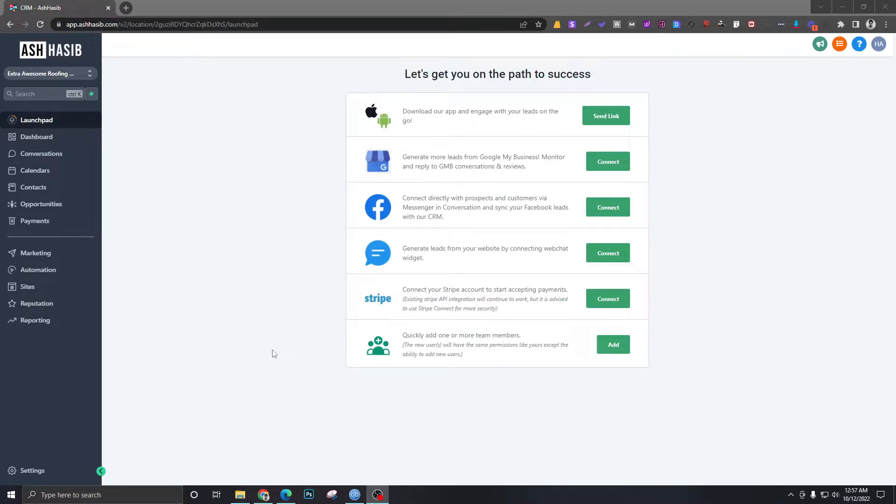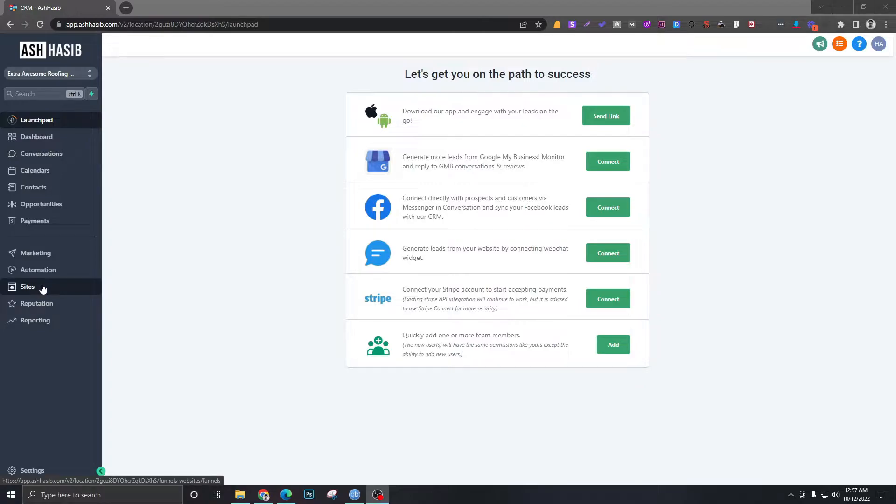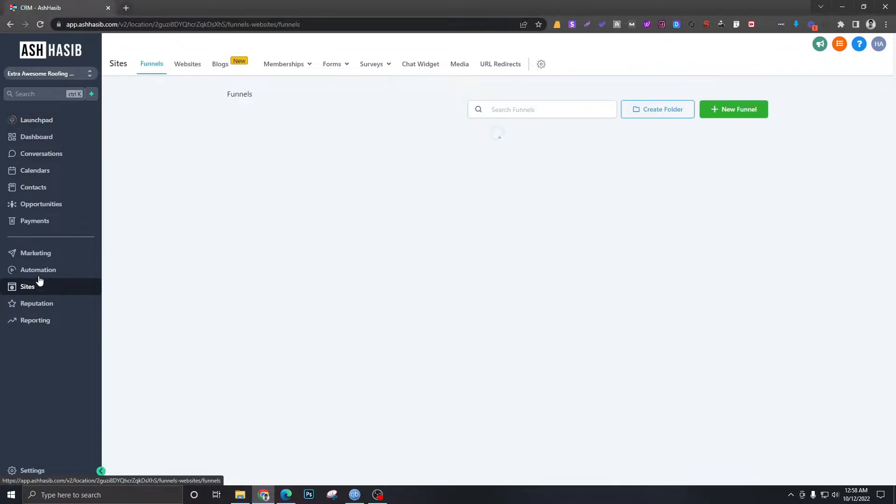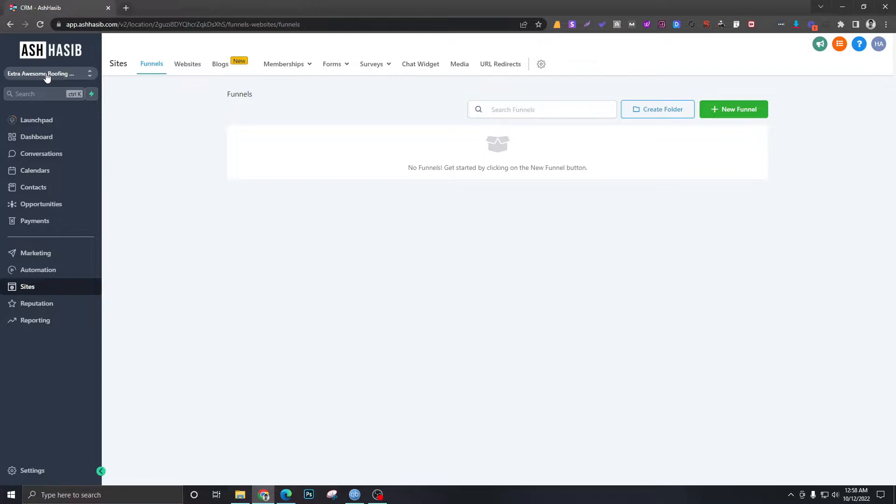How's it going everybody, in this video we are going to see how to create GoHighLevel forms. For that we need to go to Sites. I'm in my Extra Awesome Roofing sub account.